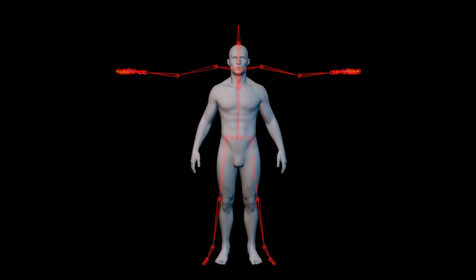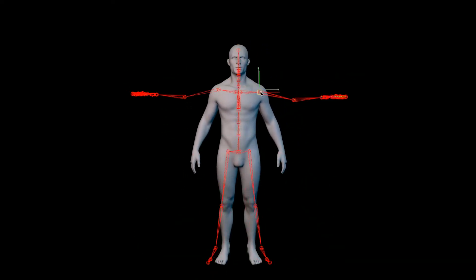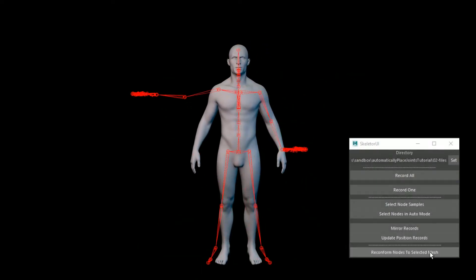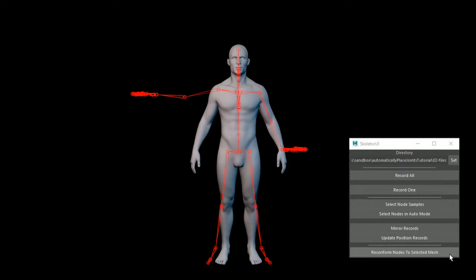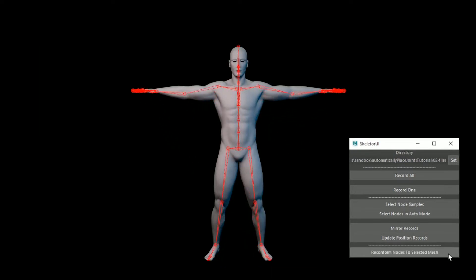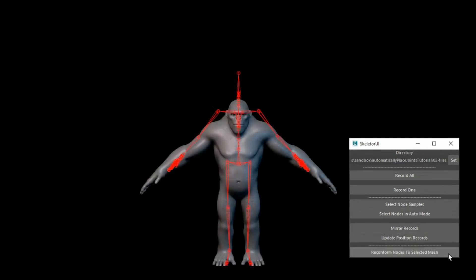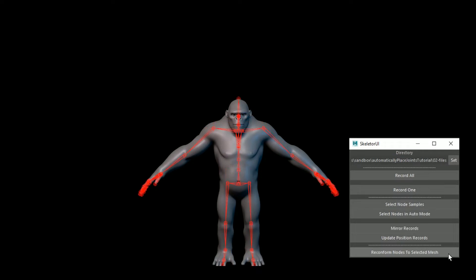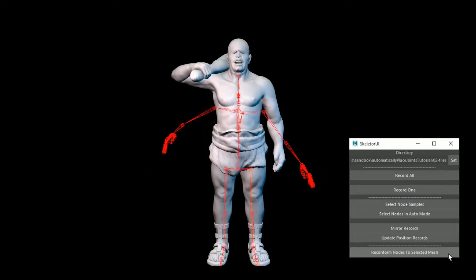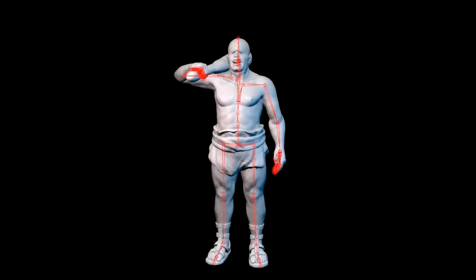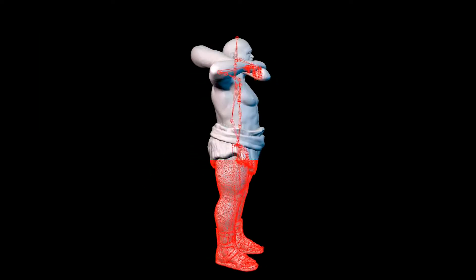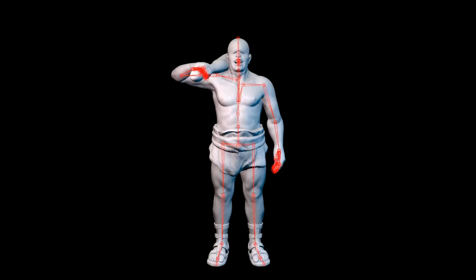Placing joint skeletons has always been a fundamental process of rigging a character, but what if we could automate this task? What if we could achieve this for any character, pose, body shape, and even different topology? In this training series you'll learn the industry leading method to position your skeletons with the single click of a button.